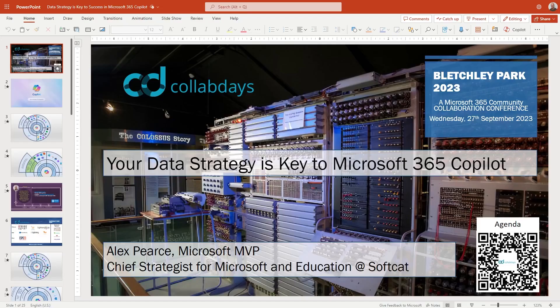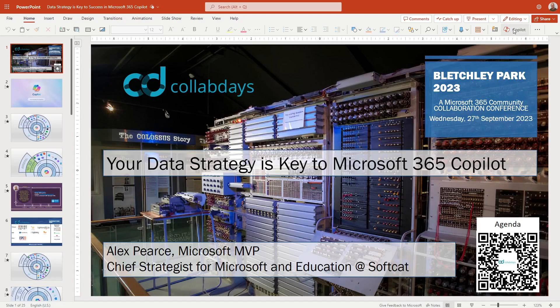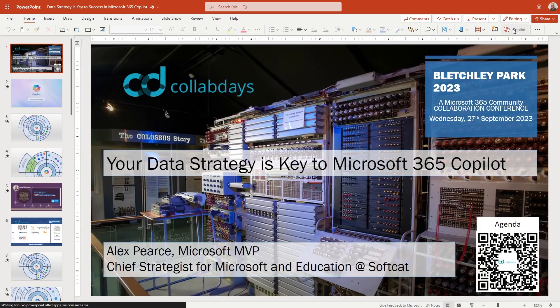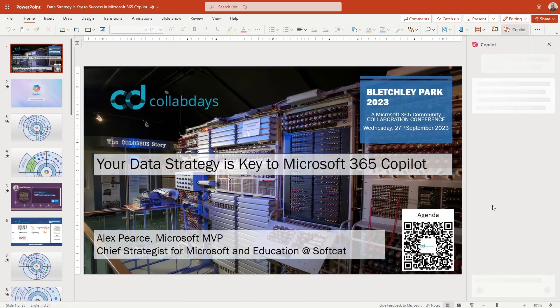As you can see I have opened up PowerPoint. It's actually PowerPoint online. This is the experience that we get inside of both the browser for Edge, Chrome or even inside of Microsoft Teams. It just opens up that progressive web application that is PowerPoint online. I've taken a presentation that I actually presented at Collab Days in September and I thought it'd be useful to look at some existing content and be able to see what it does. We've got this Copilot icon here which if I click it will open up the right-hand side panel.